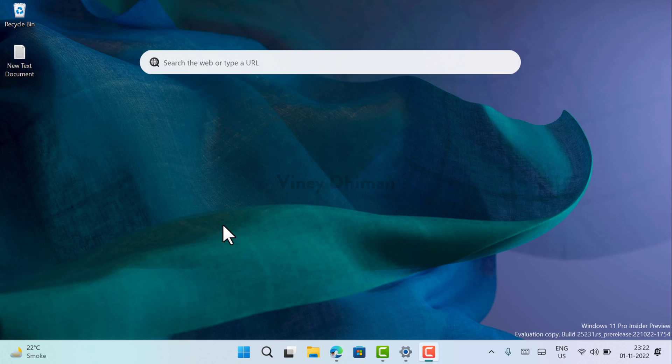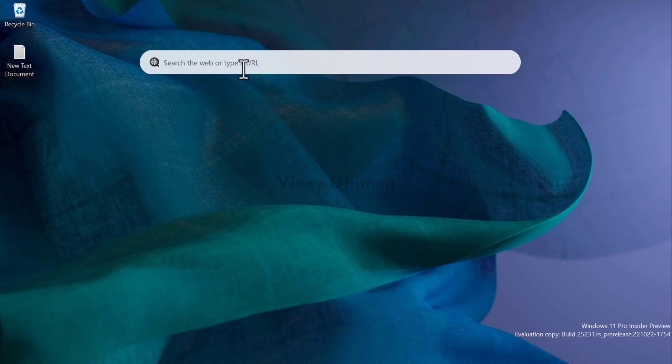Hello friends, it's Urbina here and in today's video I'm going to show you how to enable a new desktop search box widget in Windows 11. Microsoft is testing a new desktop search box widget using which you can perform a web search quickly right from the desktop of a Windows 11 PC.